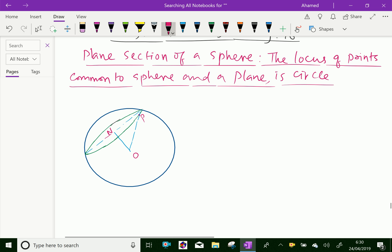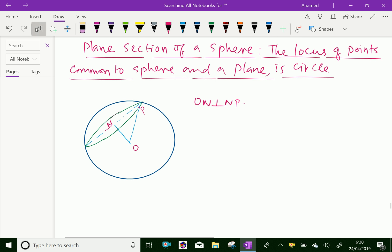ON is perpendicular to NP. By Pythagoras theorem, NP squared equals OP squared minus ON squared. Here, P is any point on that section.